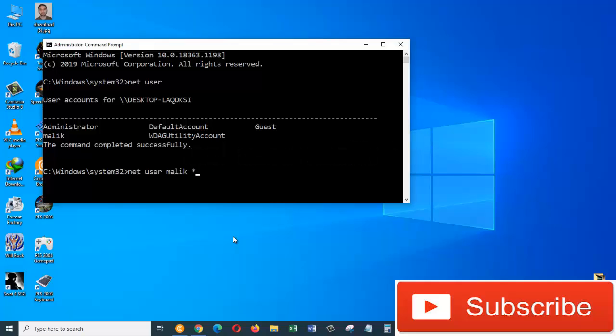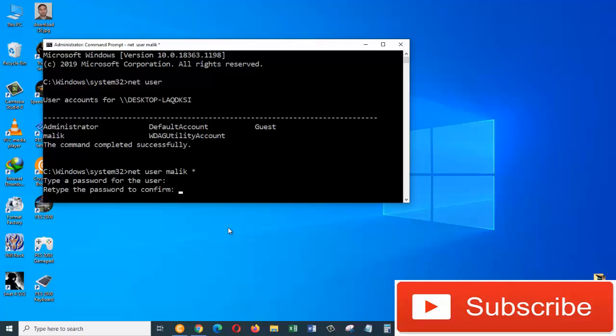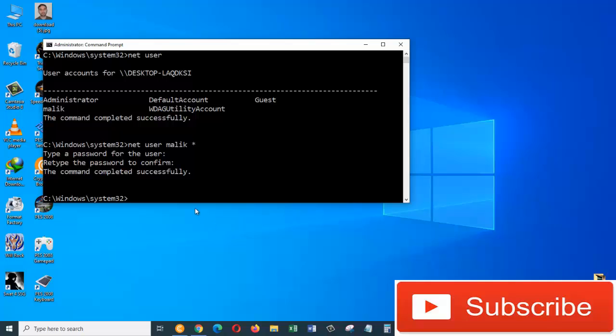And press enter. Here we are going to type a password for the user. So I'm going to type three letters: one, two, and three, and then enter. We type the password to confirm, so one, two, three, and enter.